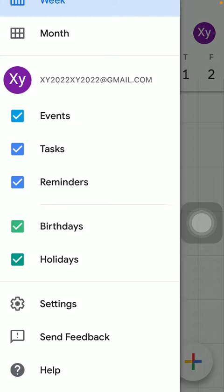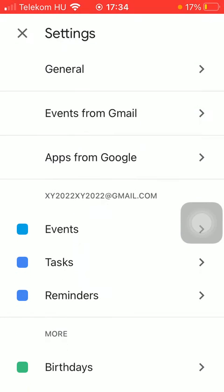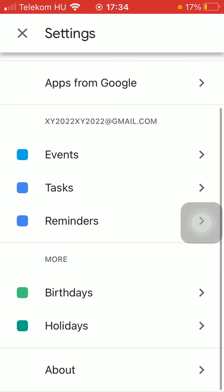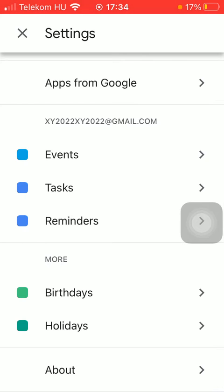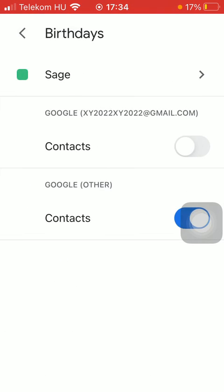Now tap on the birthdays option in the more section, then click on contacts.